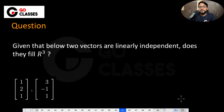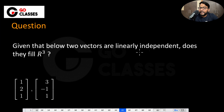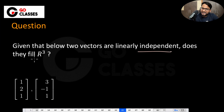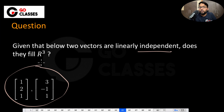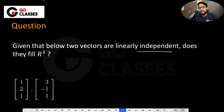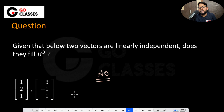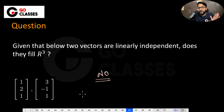Now let's solve the next question: given that 2 vectors are linearly independent, do they fill R3? To fill R3, you need 3 linearly independent vectors. They give you only 2 linearly independent vectors, so no — they do not fill R3. You have to have 3 linearly independent vectors to fill R3.